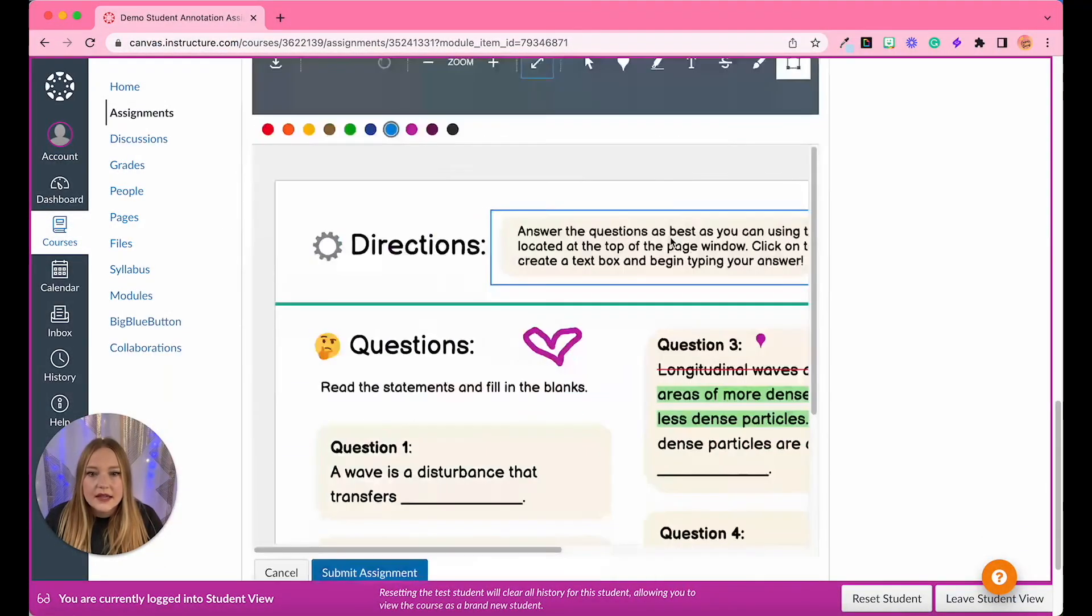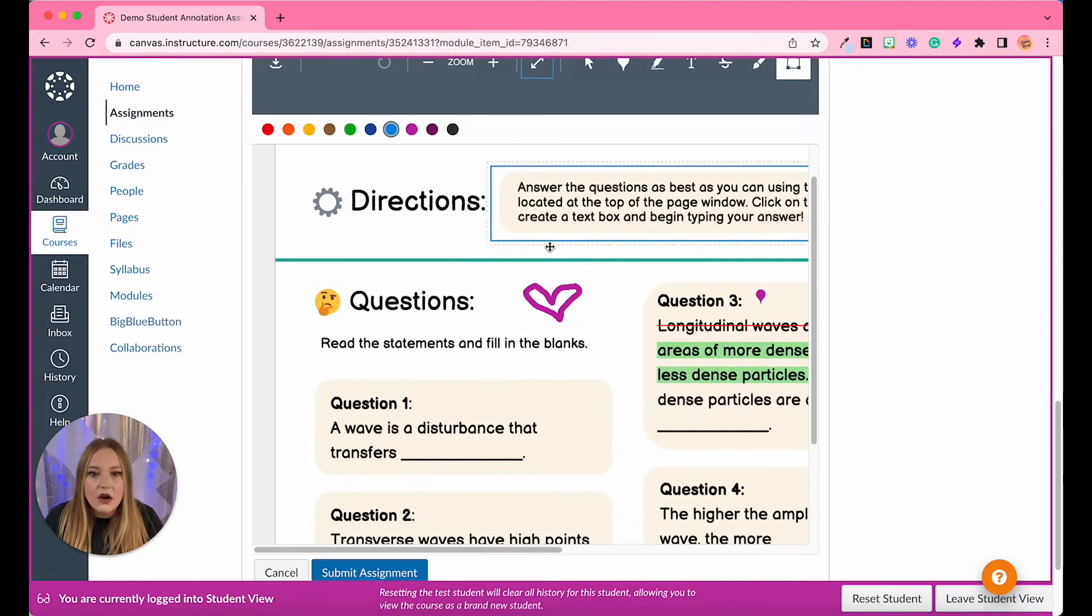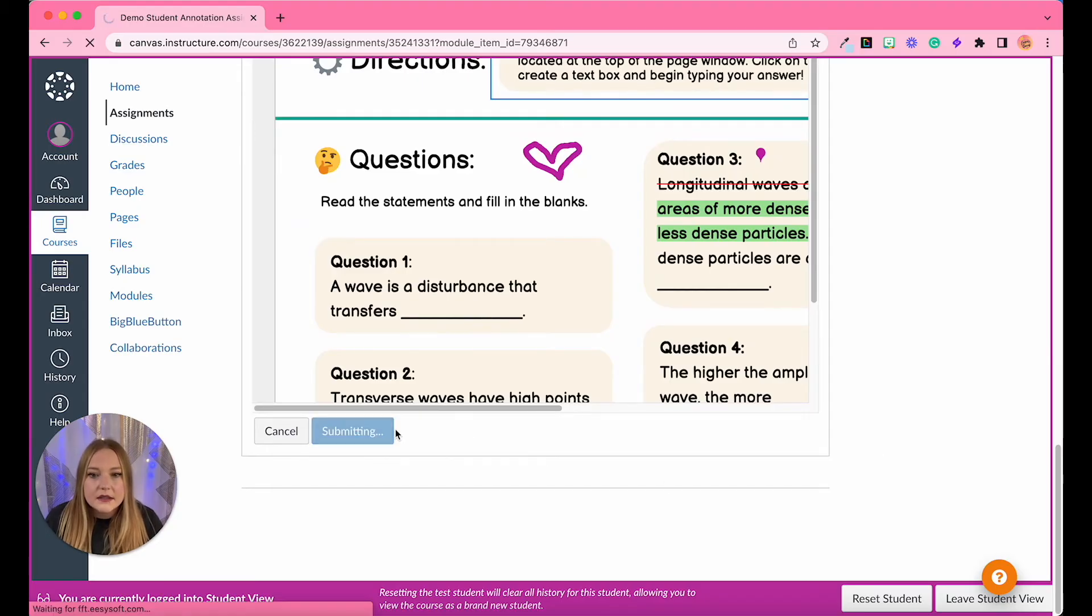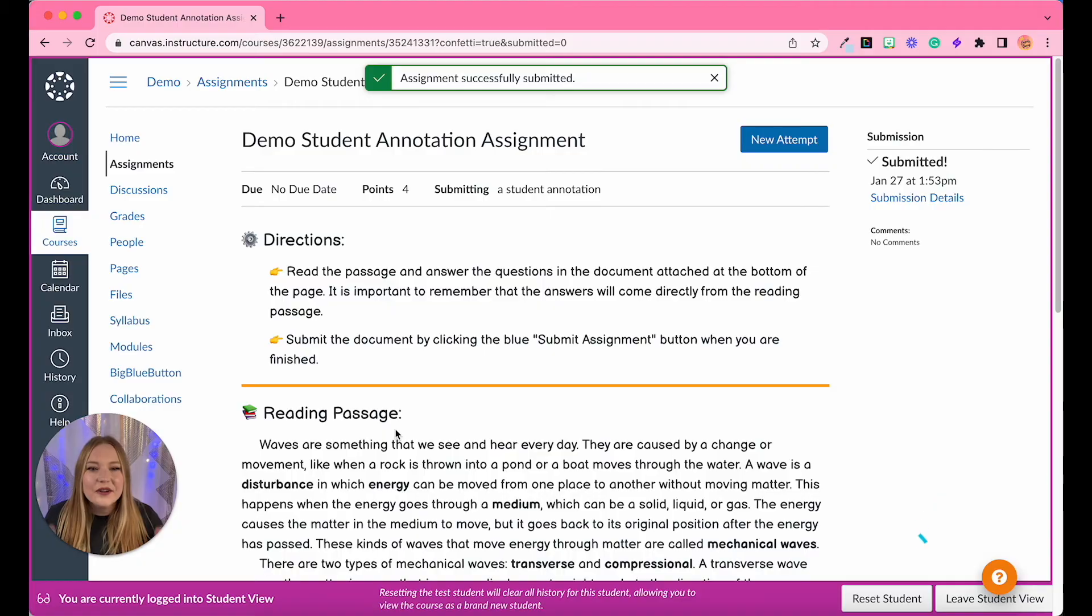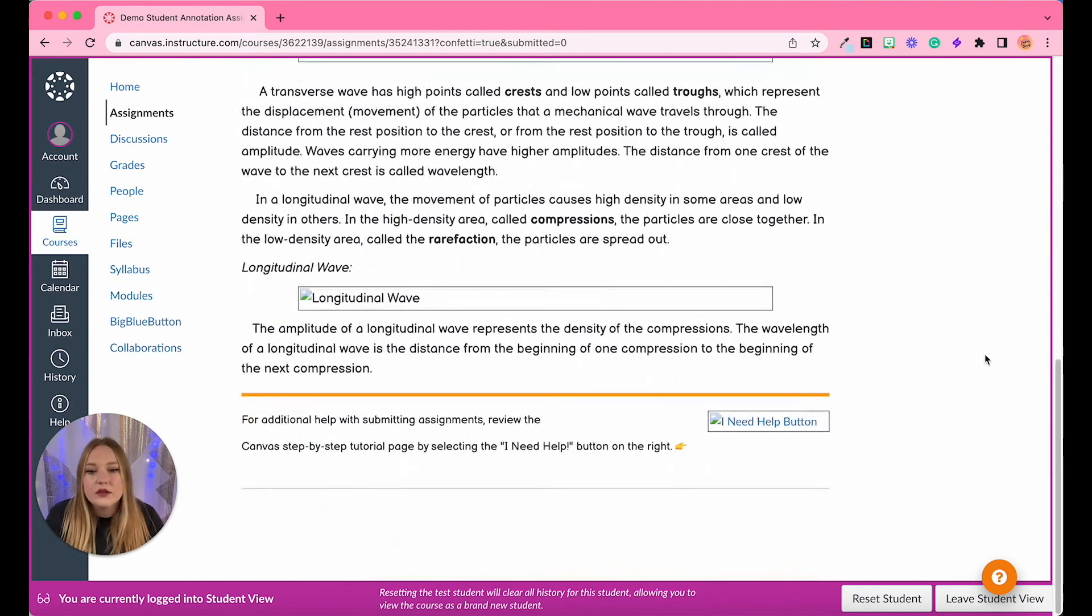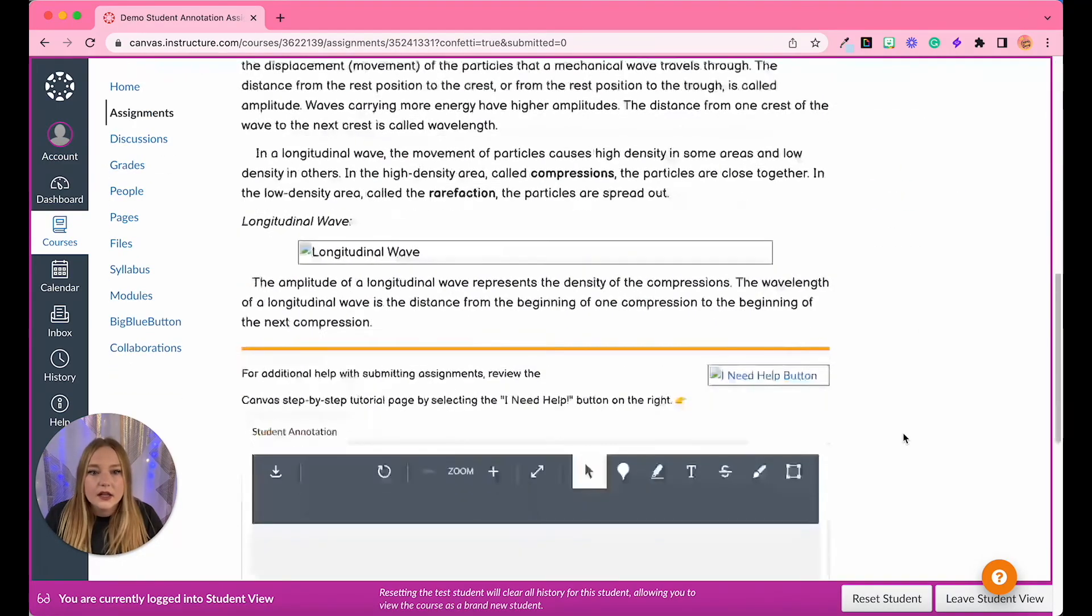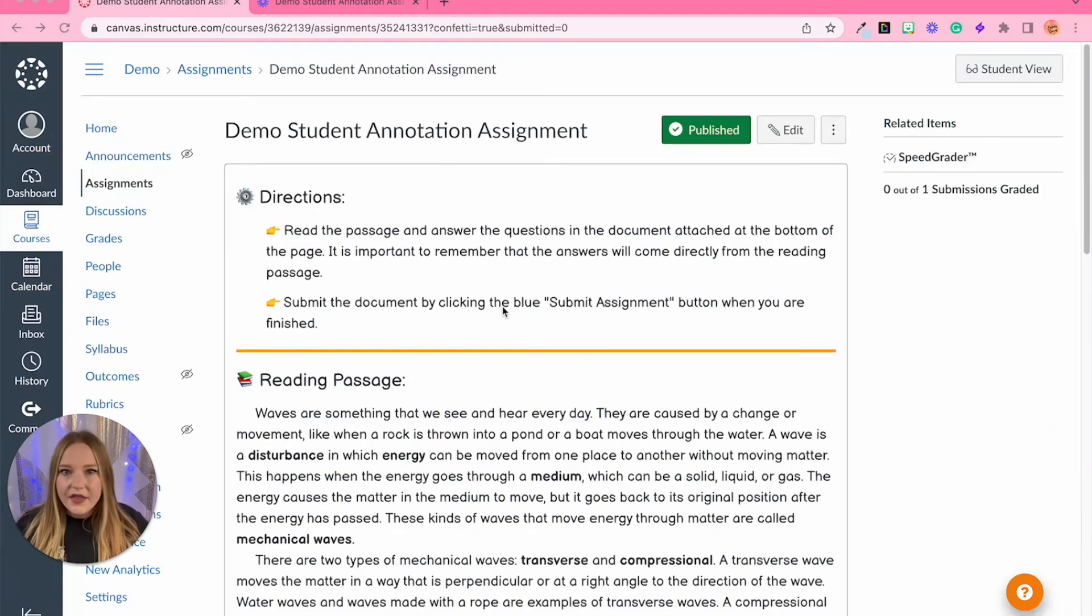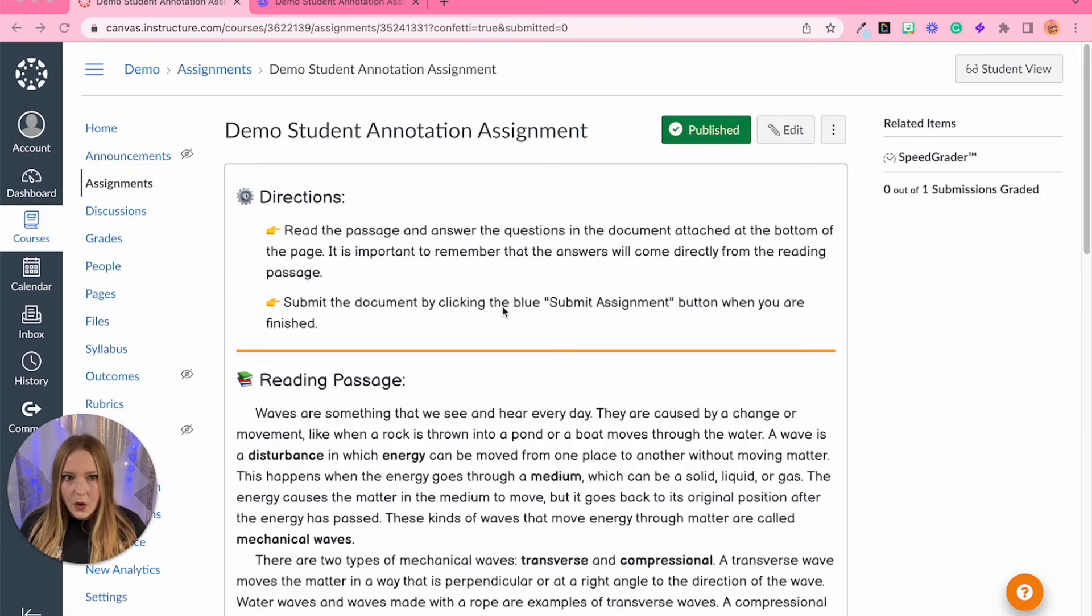We can see that all of our annotations are there and I'm going to click submit and I get confetti and we're done. Of course we can always click new attempt and start over. The window is no longer at the bottom unless I click new attempt and then it will open a completely brand new document for me to edit all over again. The last part that we are going to go over in this video is grading the work in the speed grader.